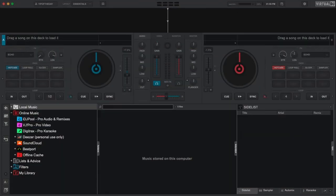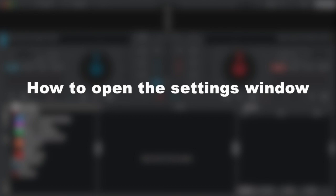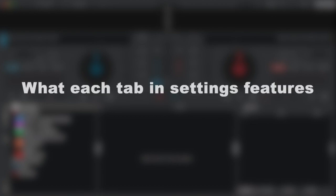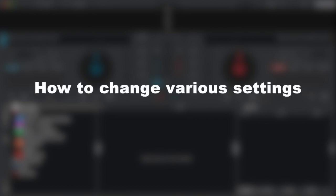Welcome to the Virtual DJ Getting Started series. In this video we'll show you how and where to access the settings window of Virtual DJ, explain the different tabs and what they offer, and how to change various settings and provide a few examples. So let's get started.